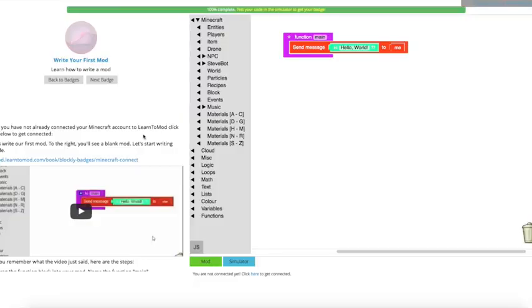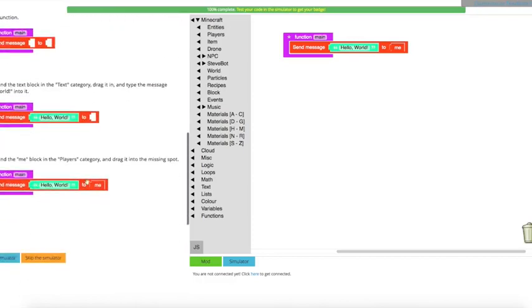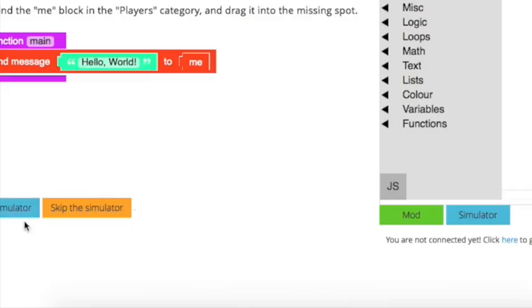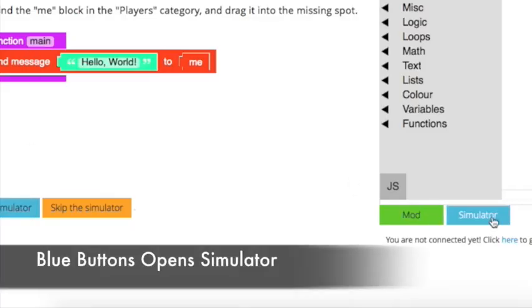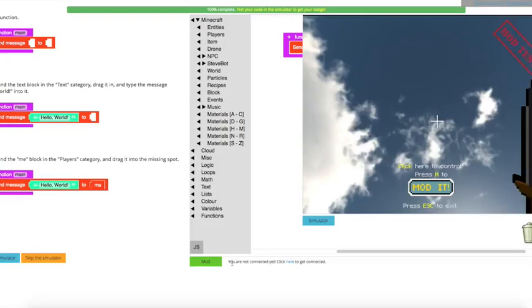So we'll head back to the Write Your First Mod badge, and you'll notice that there are two blue buttons. There's the Test in Simulator button over here at the end of the instructions on the left, and there's the blue Simulator button underneath the programming area. Either one of these will open up the Simulator.